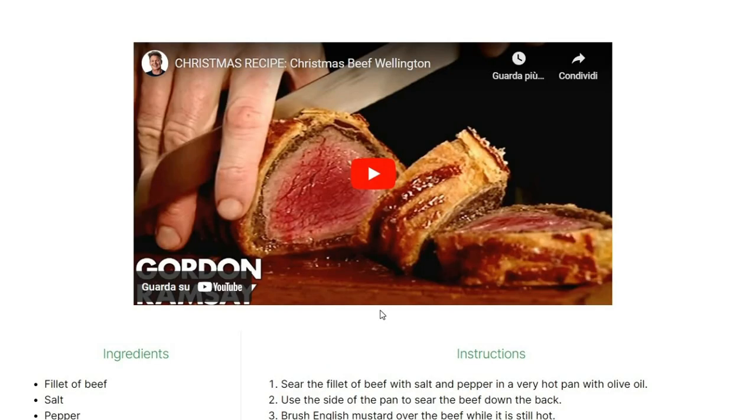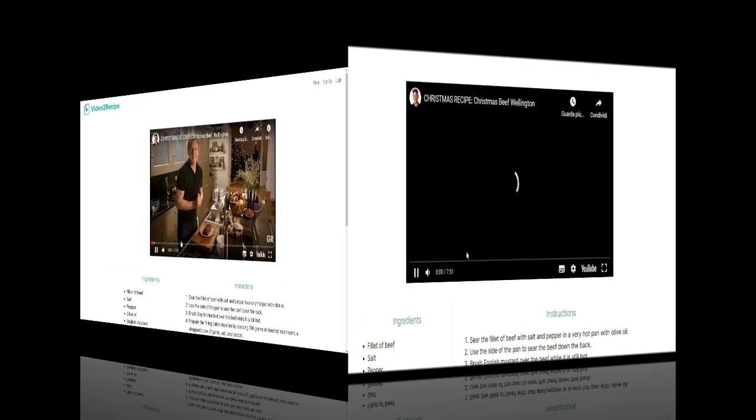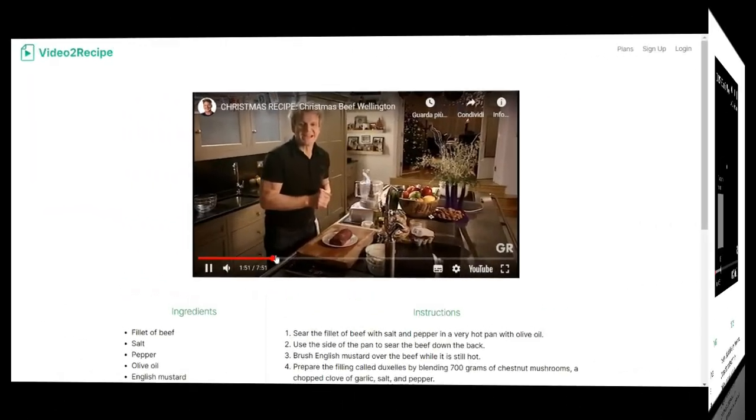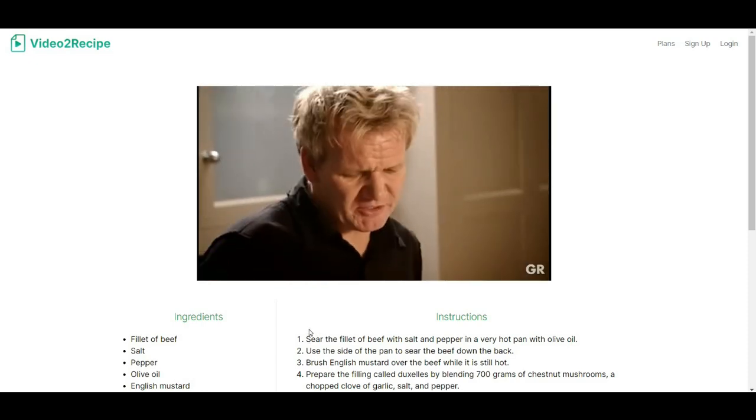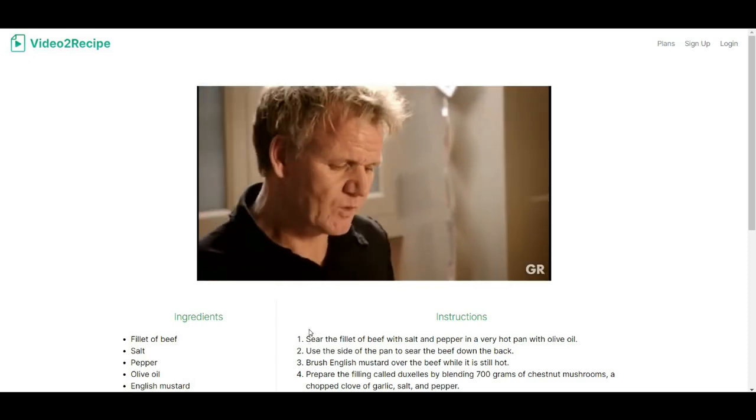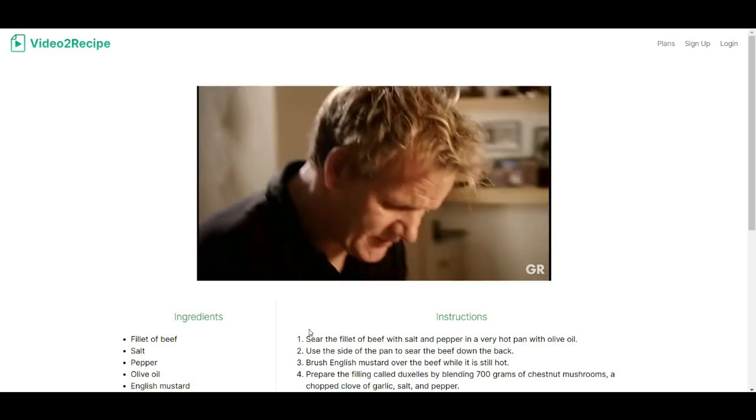This is perfect if you're someone who loves cooking but doesn't want to sit through a 10 or 20 minute video. For instance, if you find a cooking video you love on YouTube, simply copy the link and paste it into Videotowrecipe.